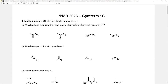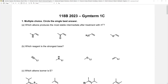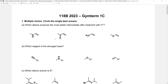First multiple choice: which alkene produces the most stable intermediate after treatment with a proton? These alkenes are going to attack the proton and form a carbocation intermediate. I didn't put 'carbocation' in the question because I wanted you to think about what that intermediate would be — for all of them, a carbocation intermediate is what's going on. You could place the cation on the more substituted position, which is not a bad idea.